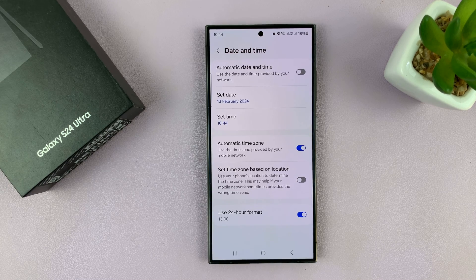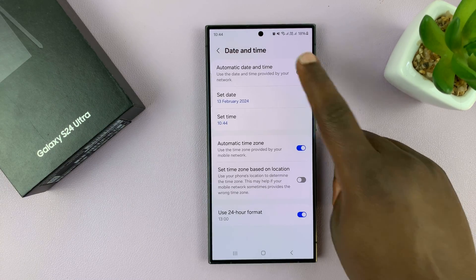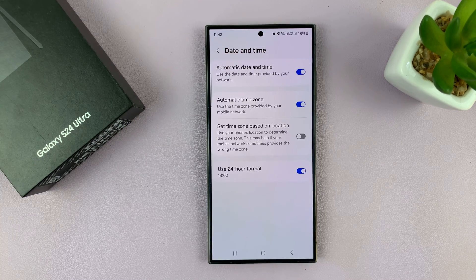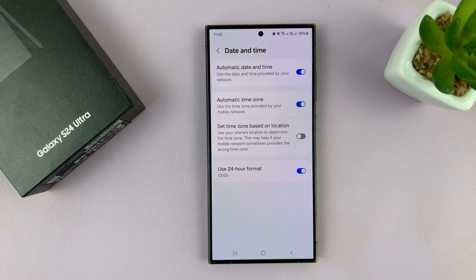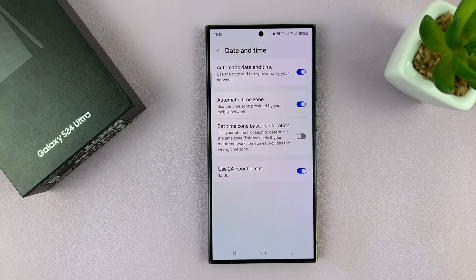But then of course, for most people, if you want the accurate time, you just want to enable Automatic Date and Time, and that's going to use your GPS to determine your date and time. Thanks for watching.